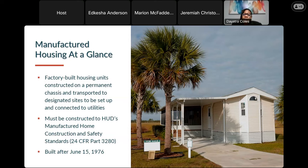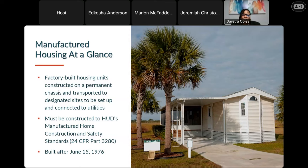A factory-built housing unit that qualifies as manufactured housing must have been built after June 15th, 1976. There's a specificity there — not just 1978, but June 15th, 1976. We want to make sure we are completely clear on that, because there are various types of factory-built housing and we need to have that clear distinction.